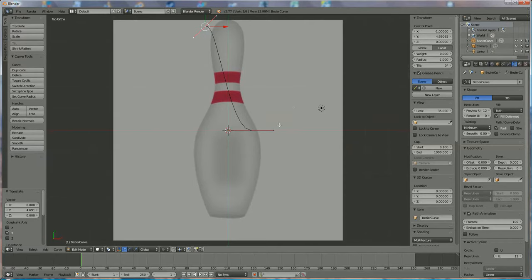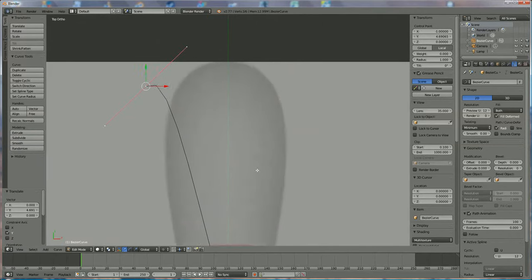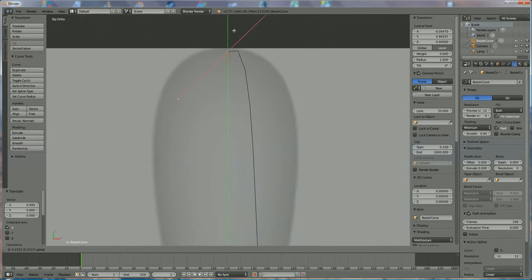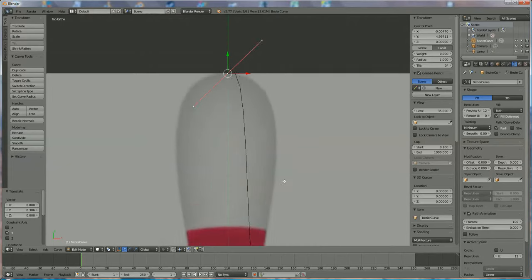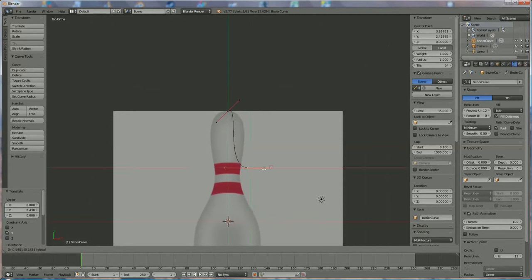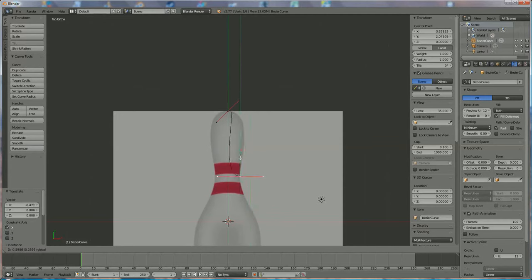I'm going to position the point correctly on top of the bowling pin — it looks okay in the Y direction and the Z direction at zero. Now we move that handle, right-clicking the middle, bringing it up and to the side, then press R to rotate it.